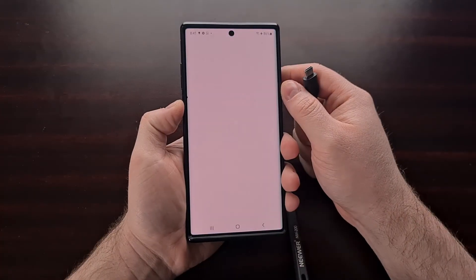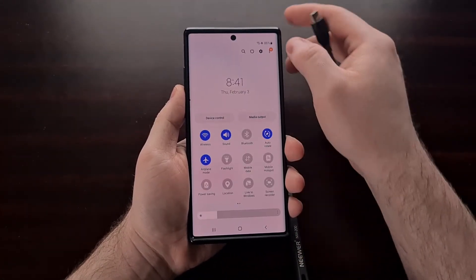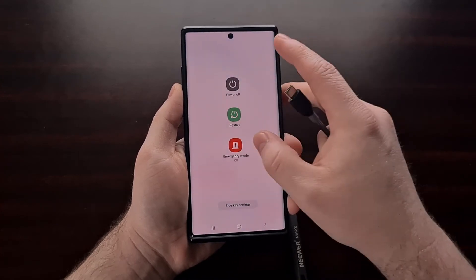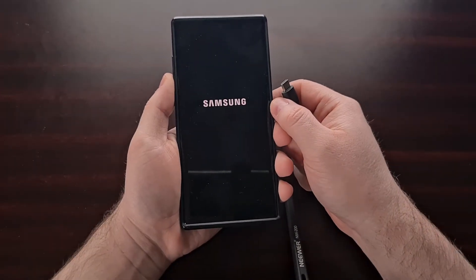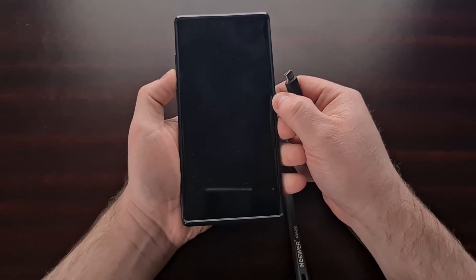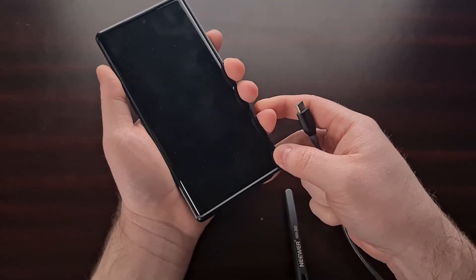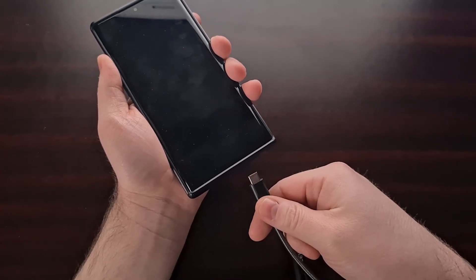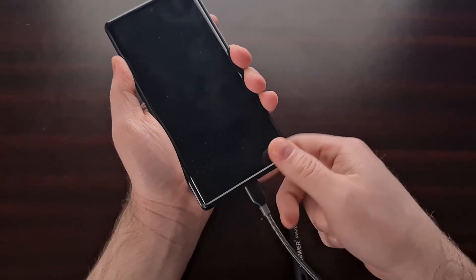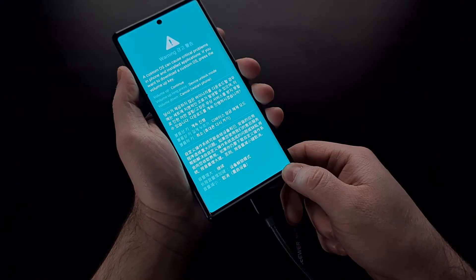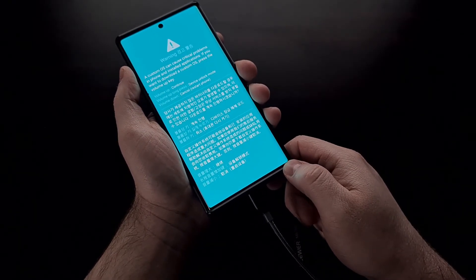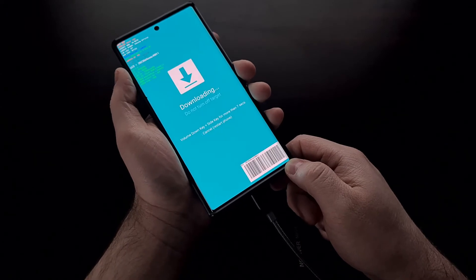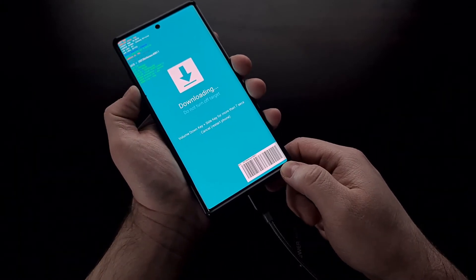We're then going to need to power off the Galaxy Note 10 so that we can boot the device into download mode. I'll be using the USB cable method, but again, if you're not familiar with how to boot your device into download mode, check the video description as I'll be linking to another dedicated tutorial that I did specifically showing you how to boot into download mode.